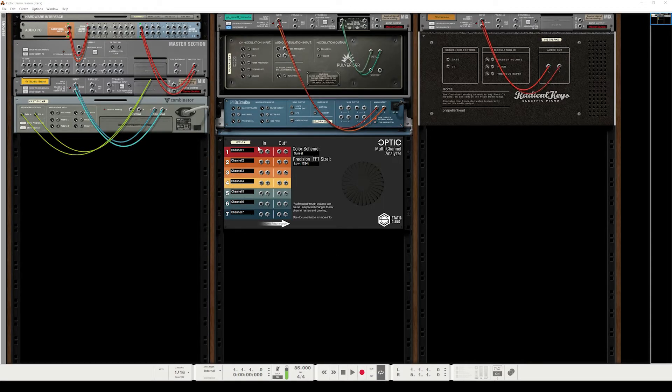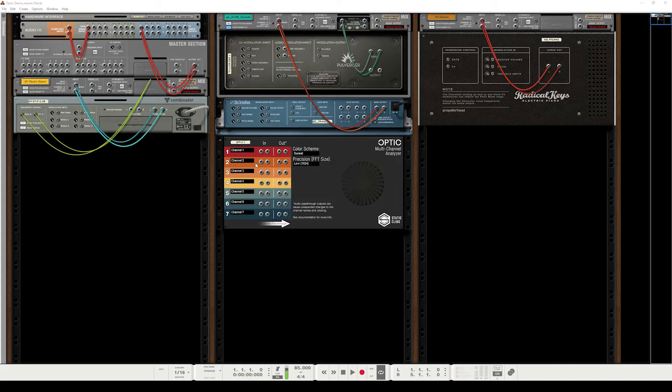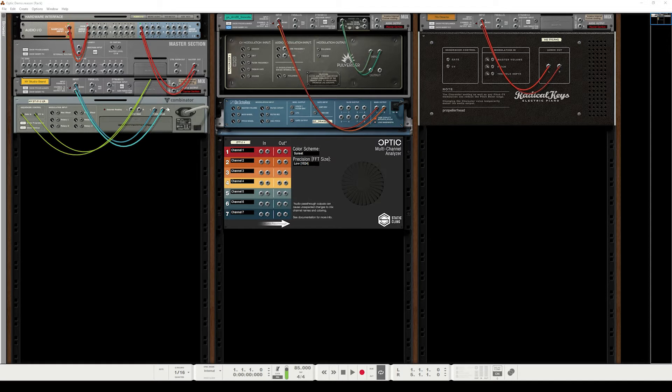And each of them has a pair of stereo input jacks and output jacks. And what we need to do is provide audio to these inputs so Optic can perform analysis. And this first device that we want to analyze is a Radical Piano combinator.